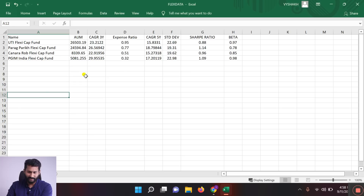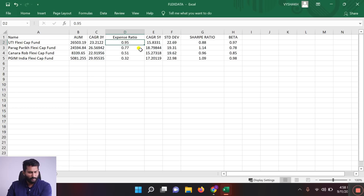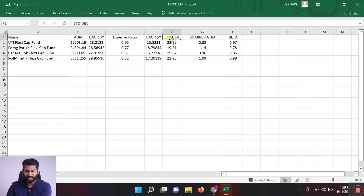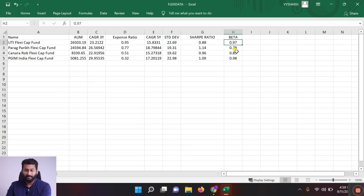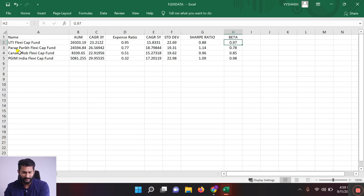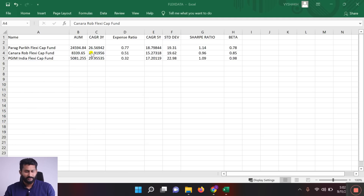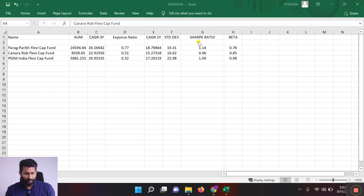Now we have 4 funds remaining. The UTI Flexi Cap Fund has a return of 15.8% but a standard deviation of nearly 22, which is on the higher side compared to other funds. After considering all factors, UTI Flexi Cap is removed. Now we have completed the shortlisting process and have 3 funds remaining.